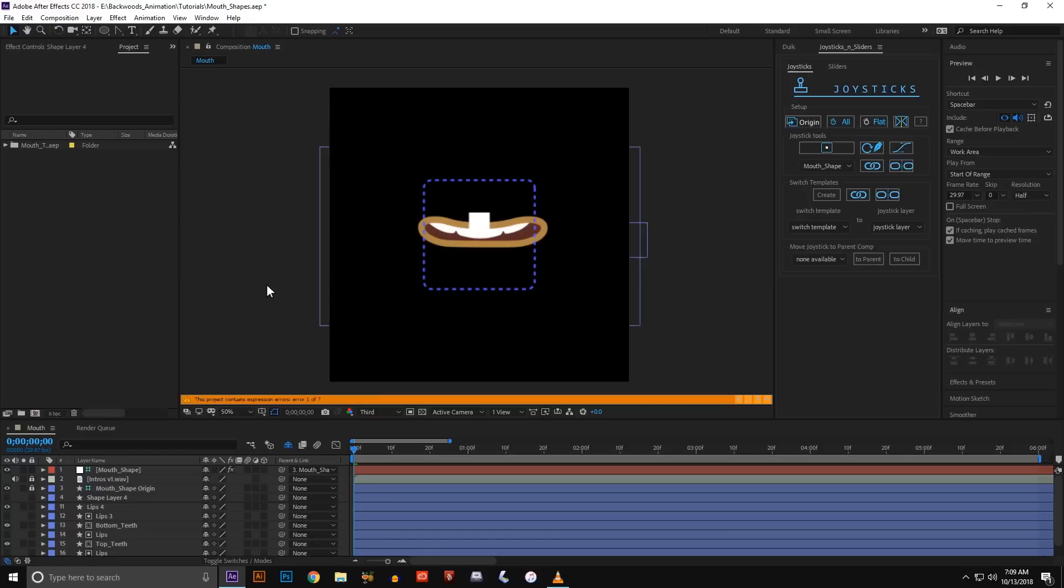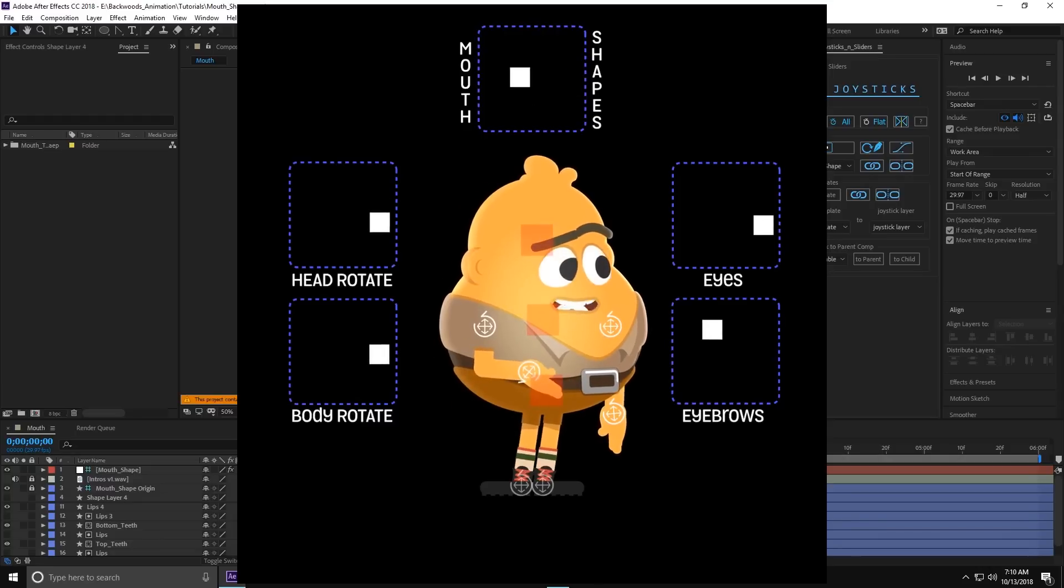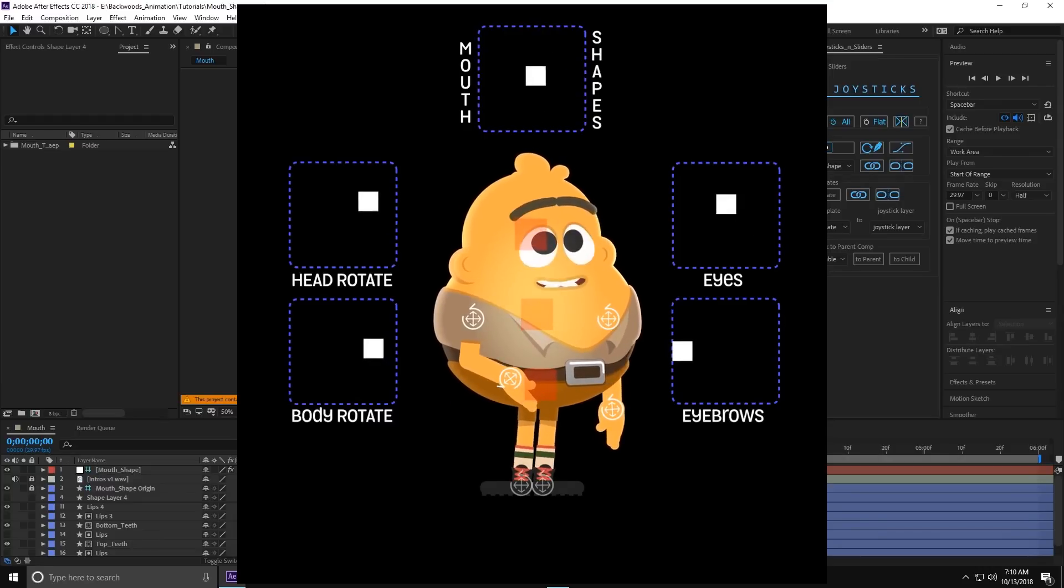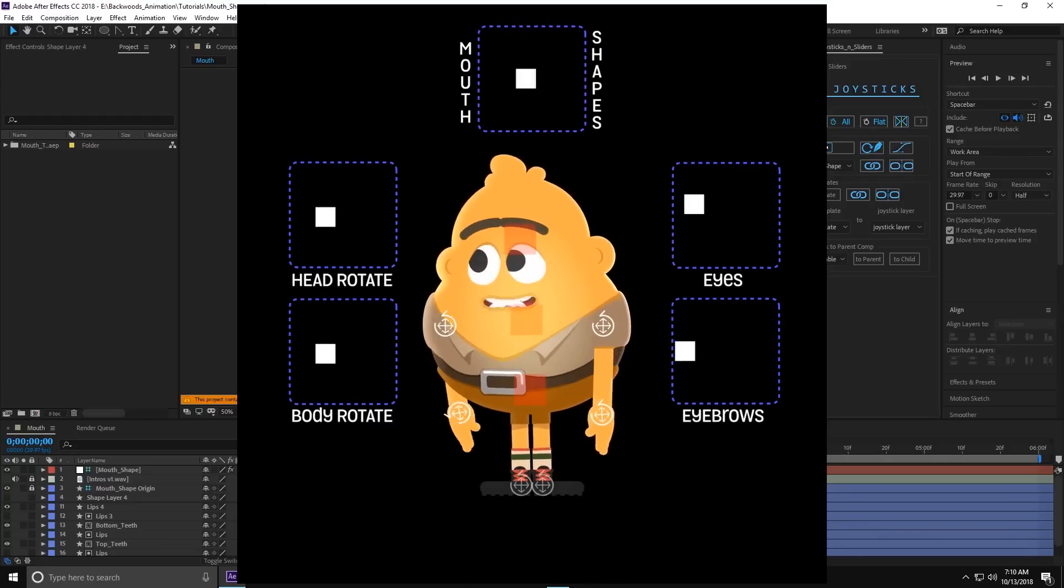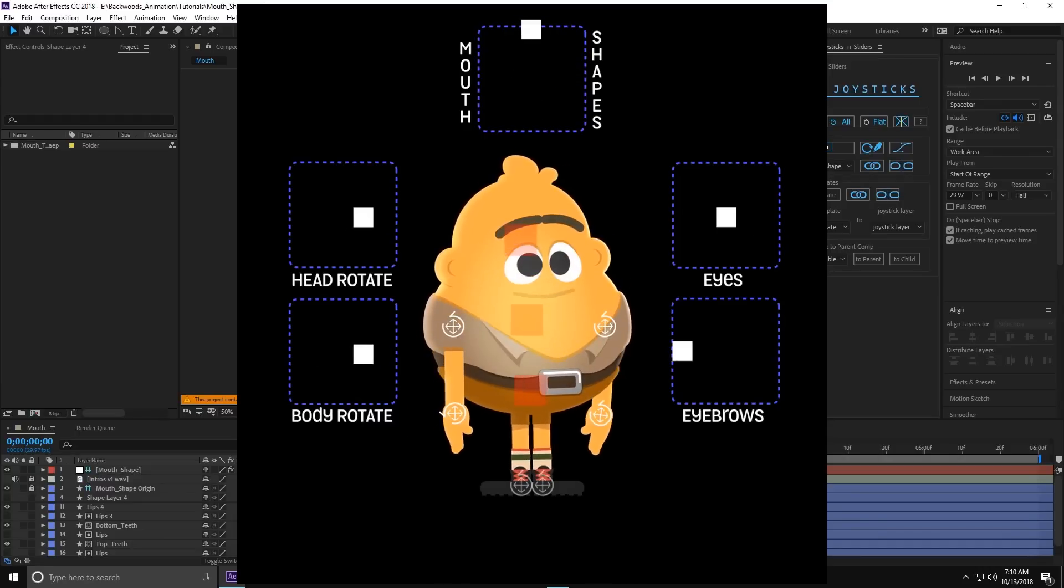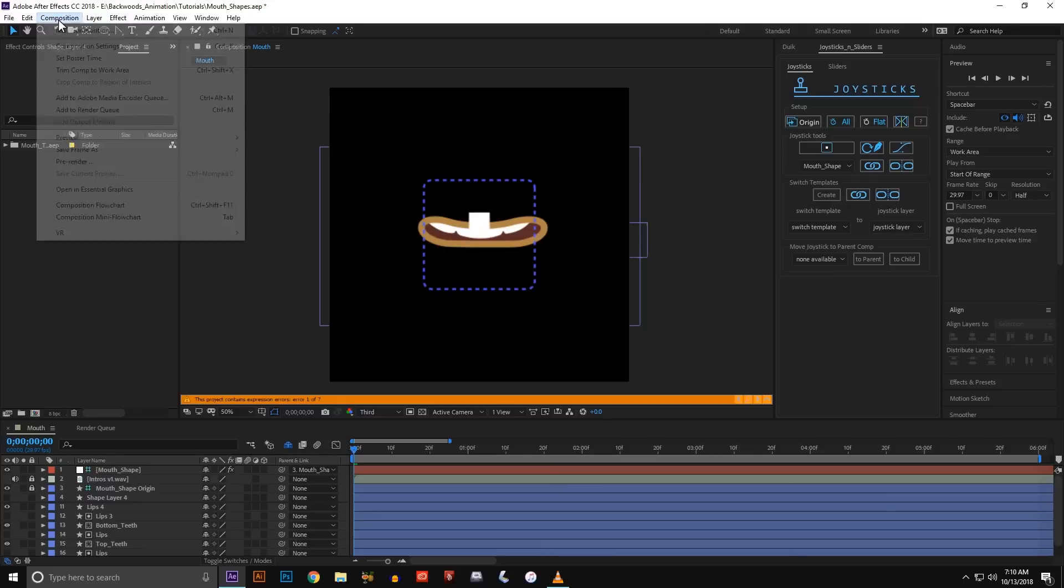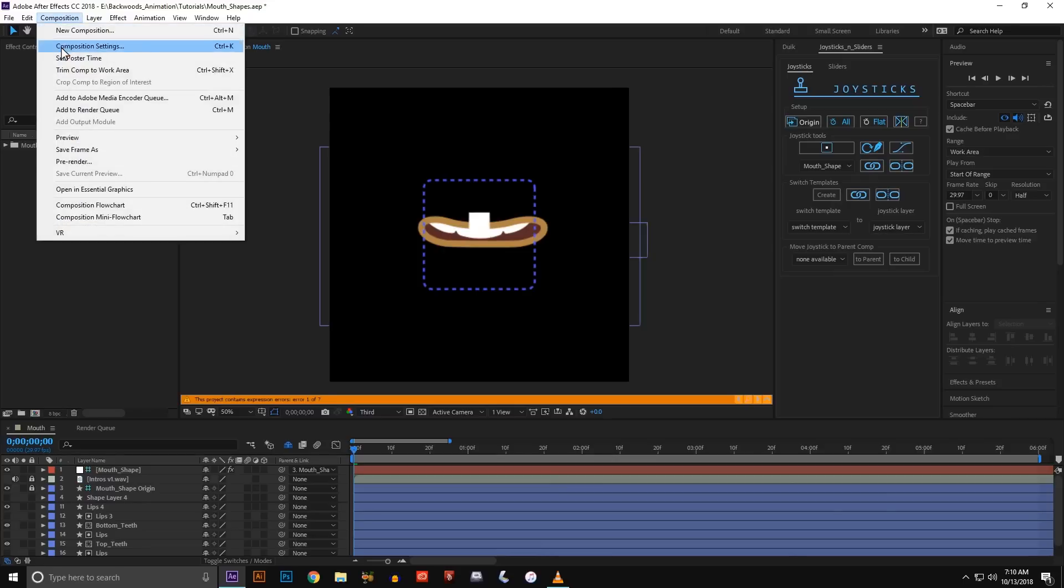Hey, this is Jerry with Backwoods Animation and today we're going to talk about mouth rigs. So recently I uploaded this video to Instagram and I got a lot of questions about how I created the rig so I'm going to show you.